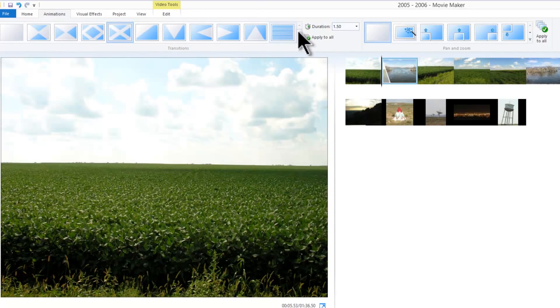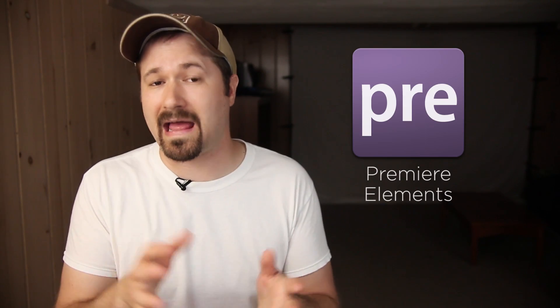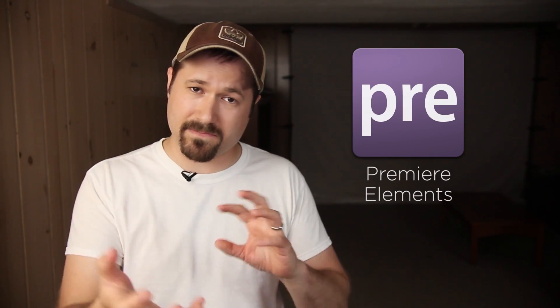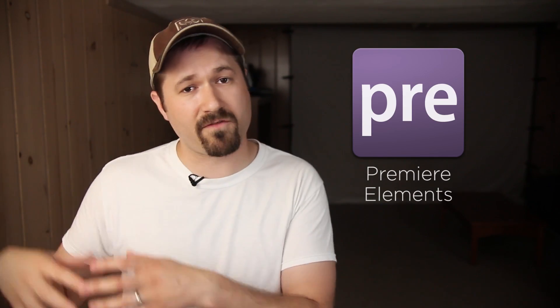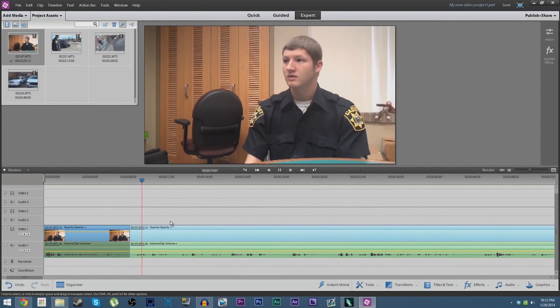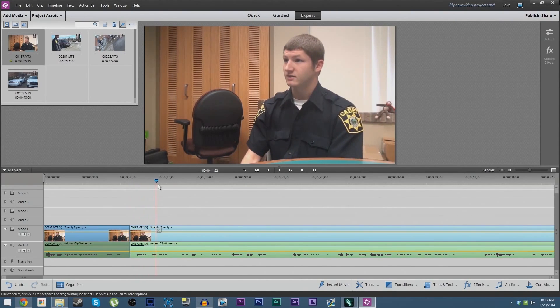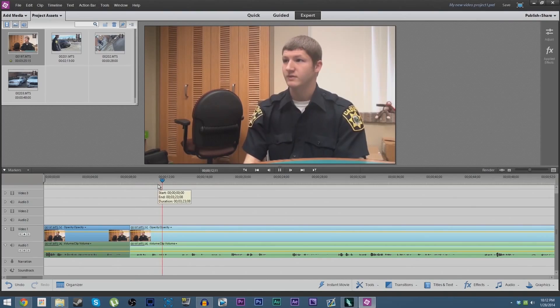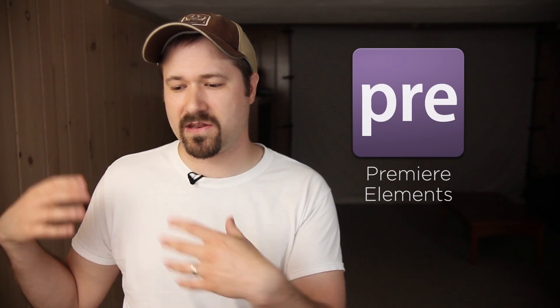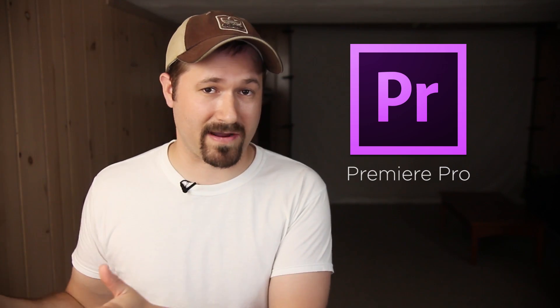But if you do need something more intermediate that goes to the next level, I would personally recommend Adobe Premiere Elements — it's a cheaper, slimmed-down version of the Pro. I hear a lot of people recommending Sony Vegas for the intermediate level, which I haven't personally used so I can't really say either way. And then again, if you want to go the advanced route, Adobe Premiere Pro is what I recommend.